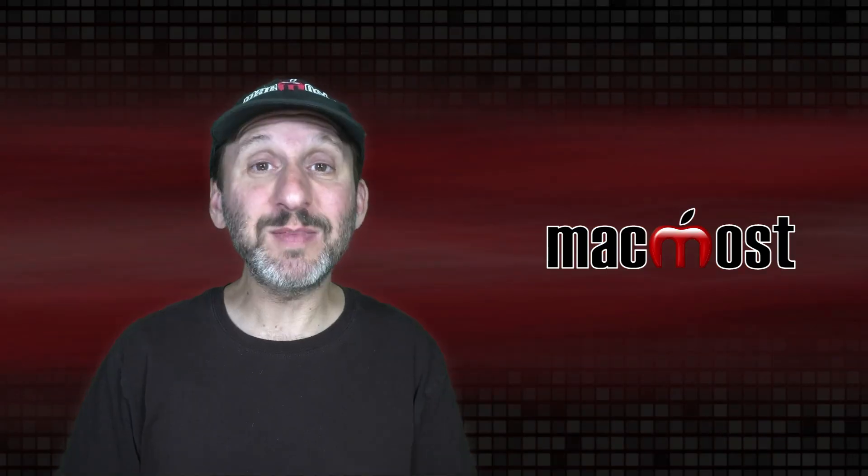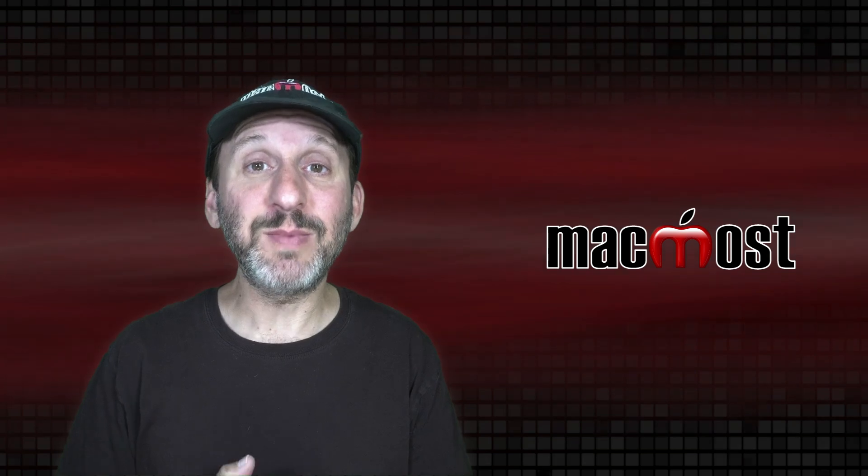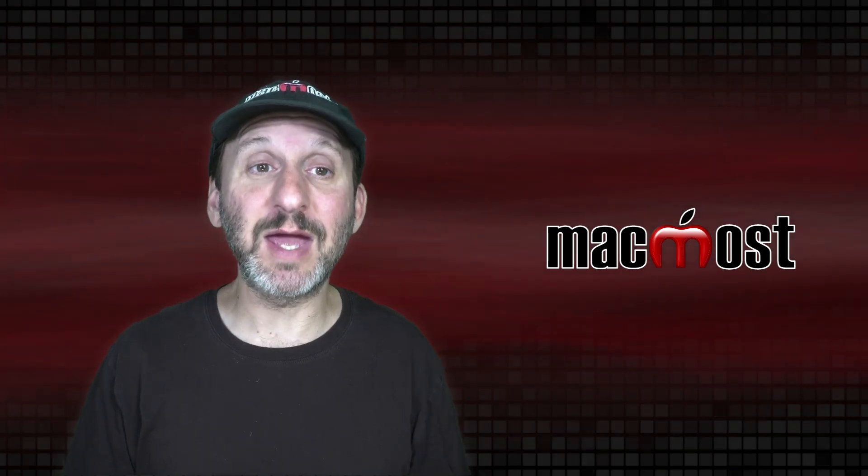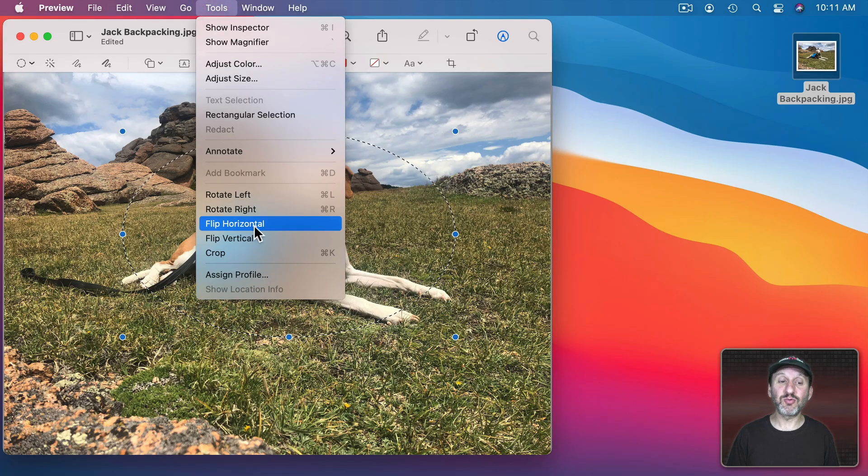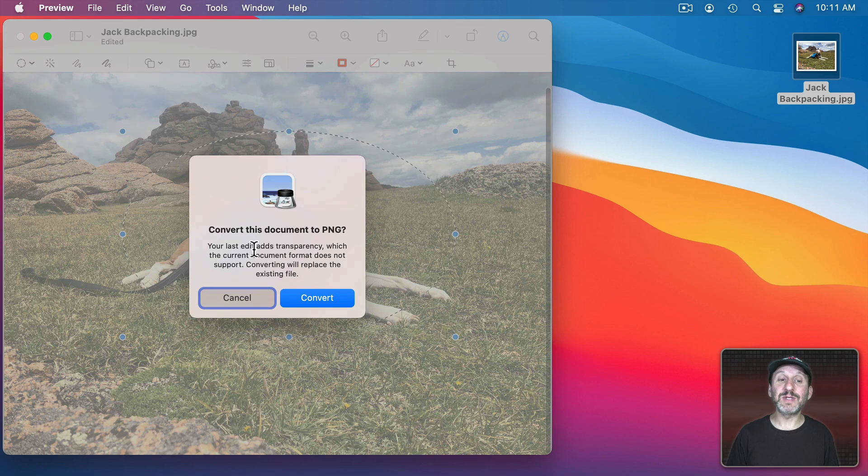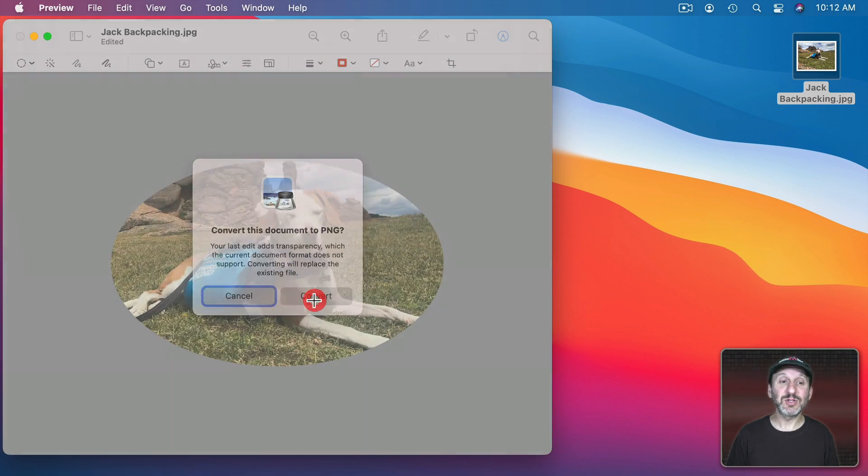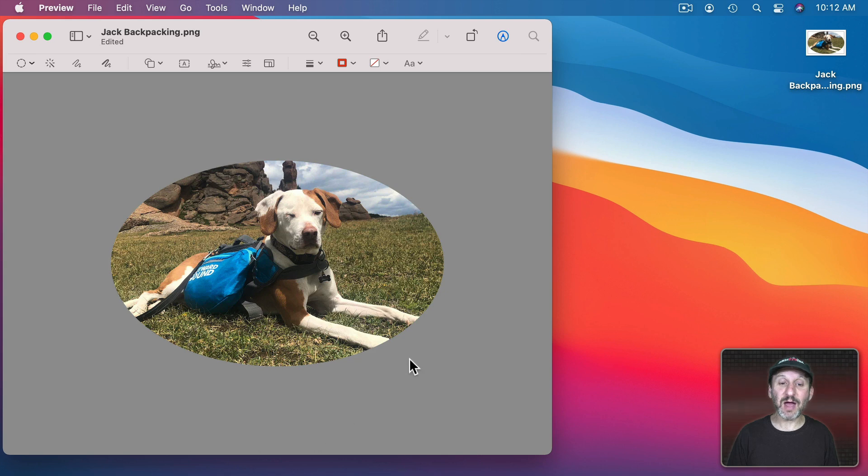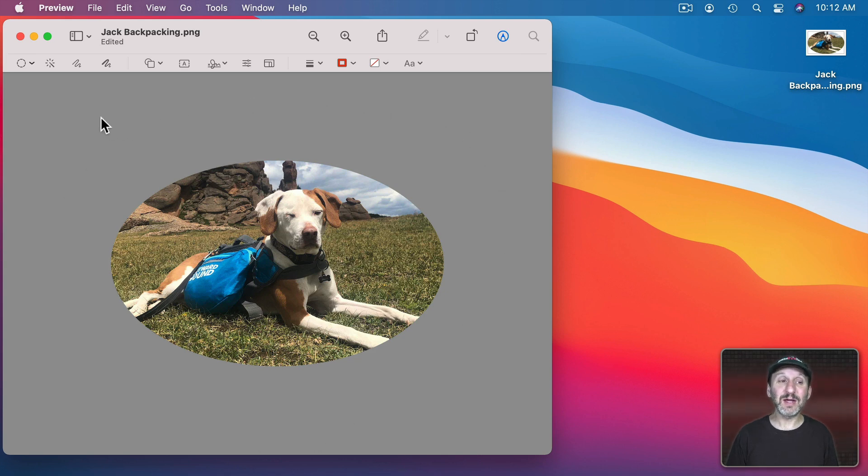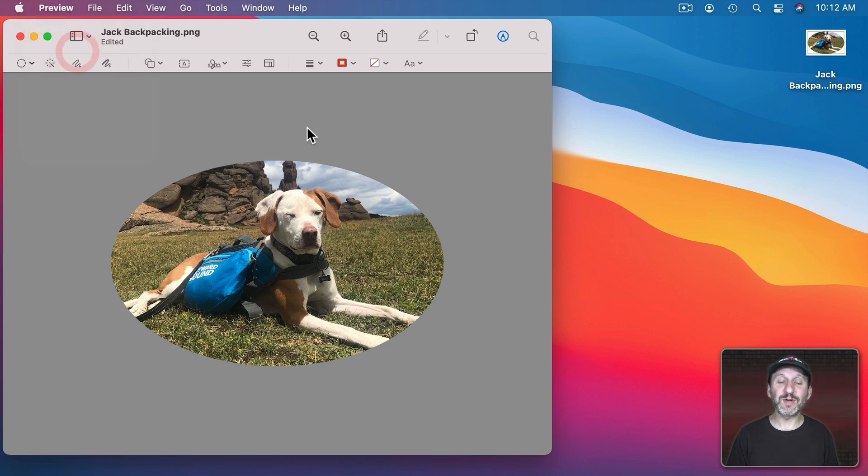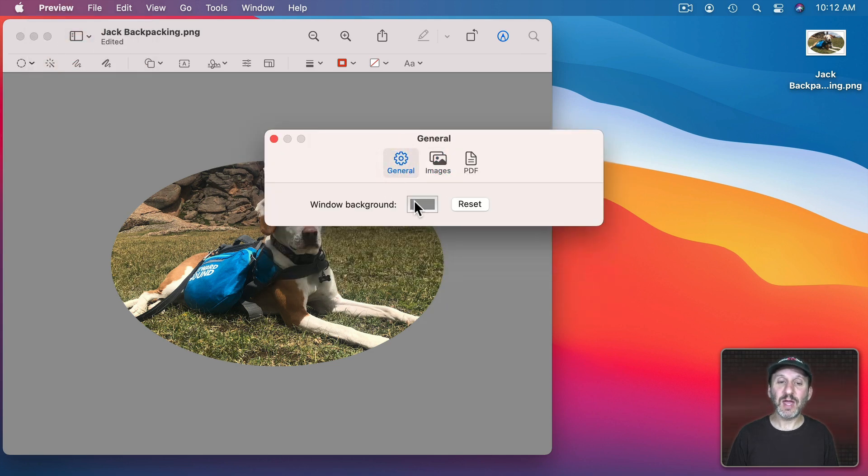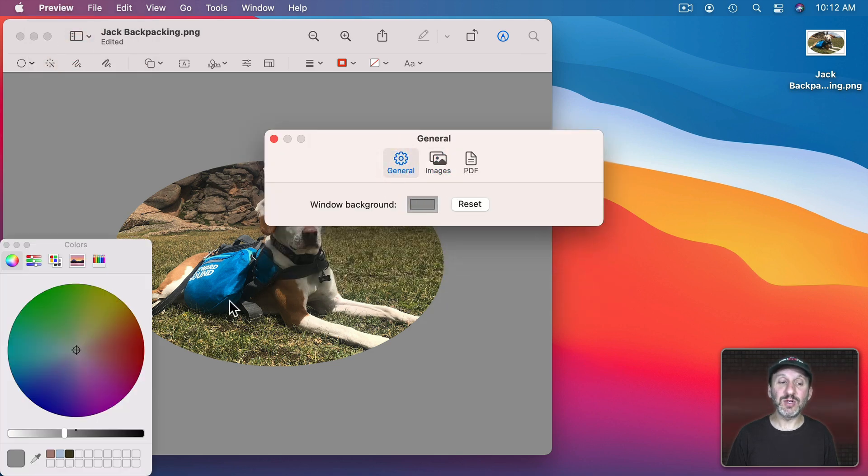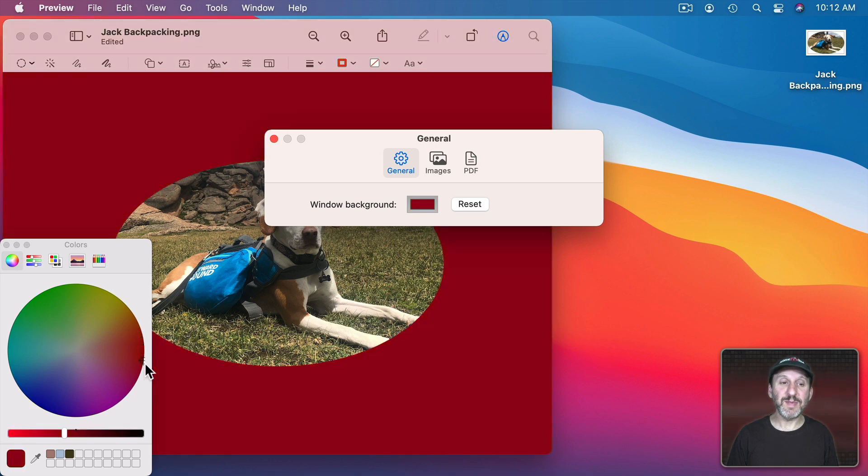JPEG images can't have a transparent area. But PNG images can. So when you go to Crop it's going to ask to convert to a PNG. So you agree to that and you can see now it converted to a PNG and this area out here is transparent. If you don't want gray as the background color that indicates it's transparent you can go to Preview, Preferences, and go to General and you can change the window background color. So I can change it to something that may be easier to see that it's transparent.